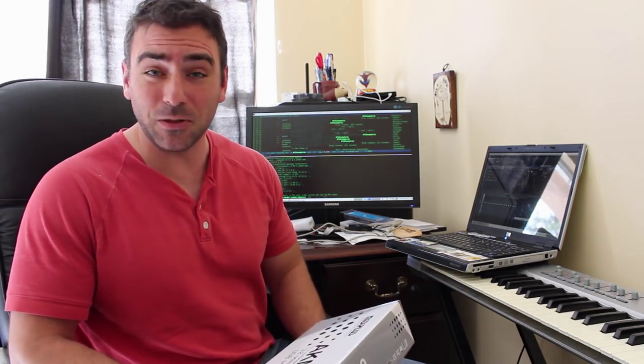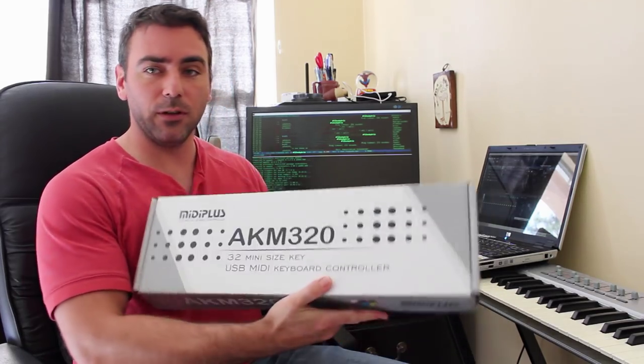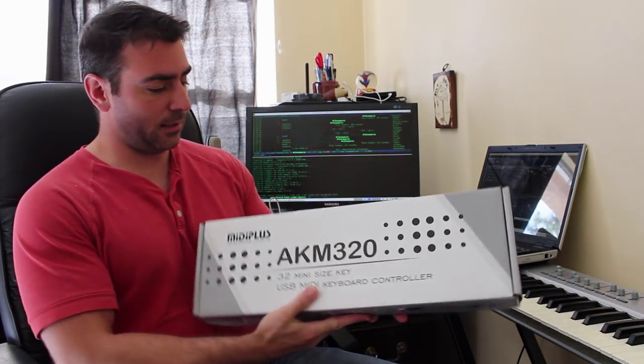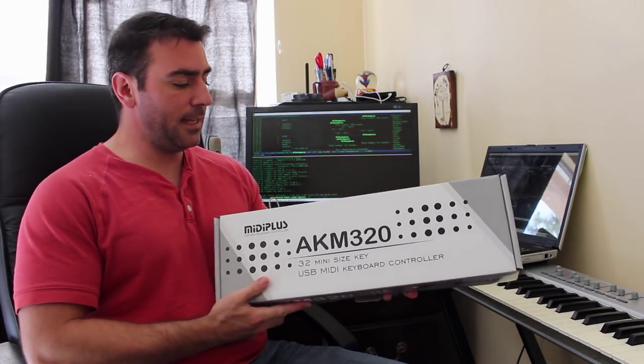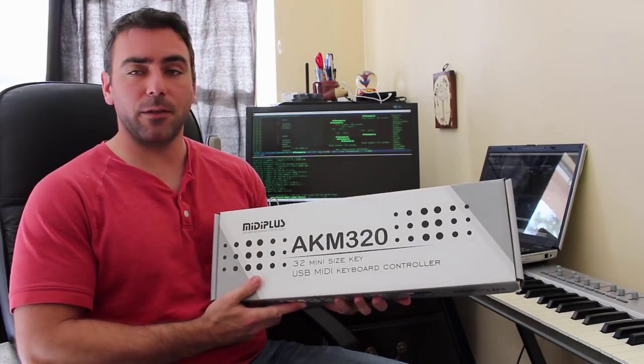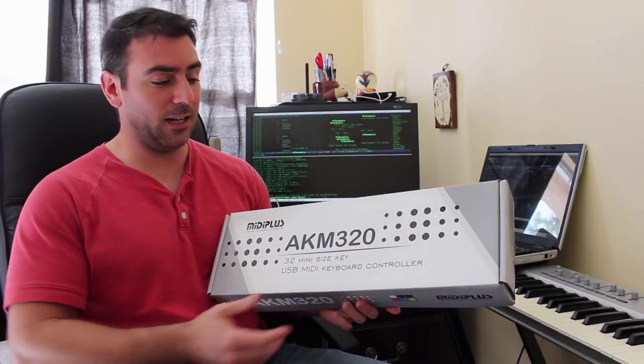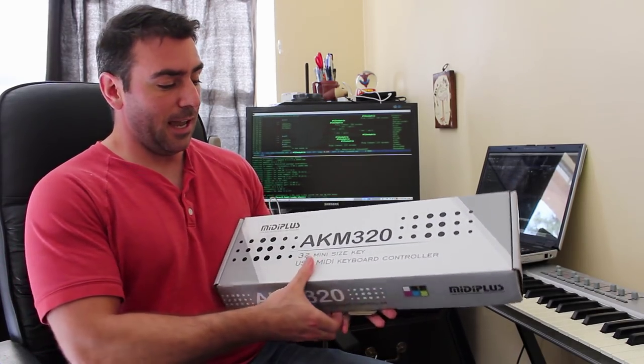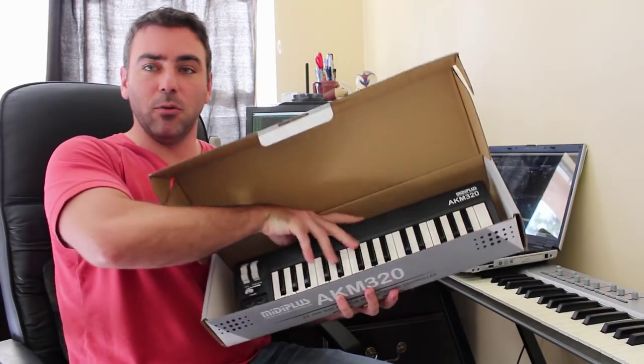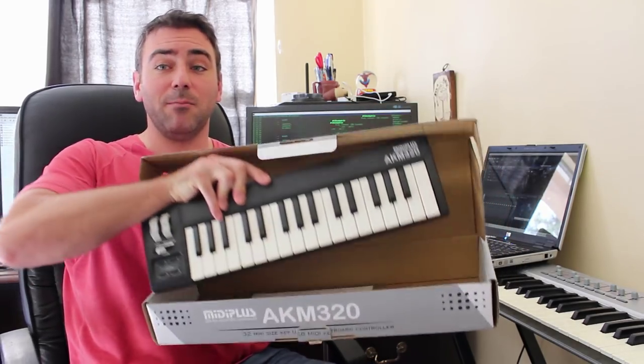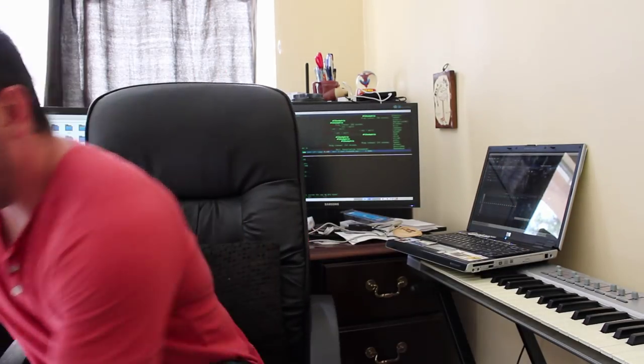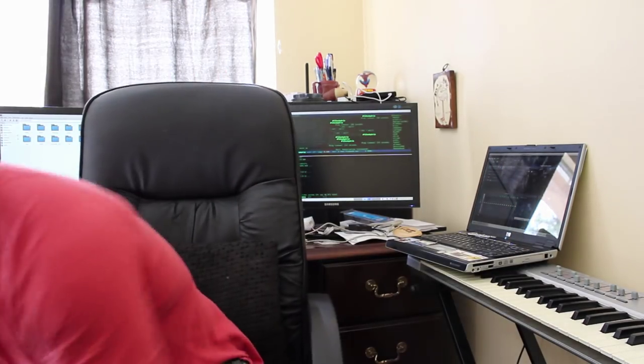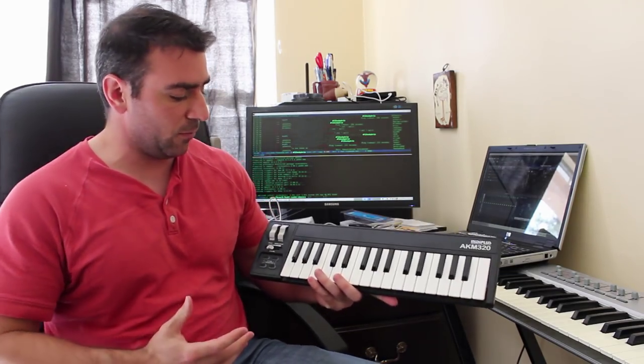the cheapest one I could find that had a USB connection and was a MIDI controller keyboard was this MIDI Plus AKM320. It was about $35, and it is a very simple little keyboard. I could have just gotten my daughter a toy keyboard, but as I said, I want this to be something that, especially as she gets older and grows, that it will grow with her.